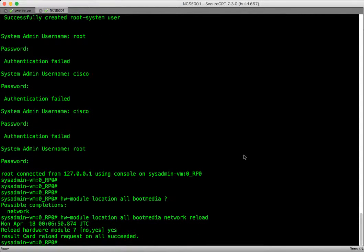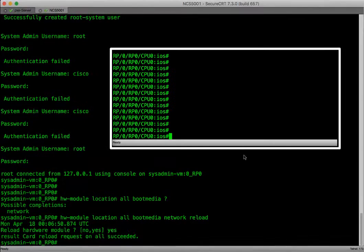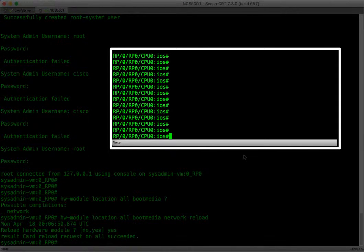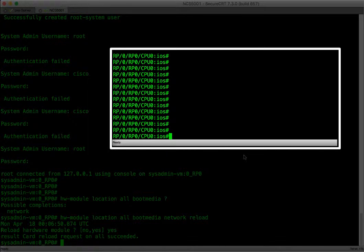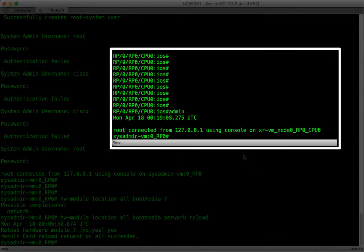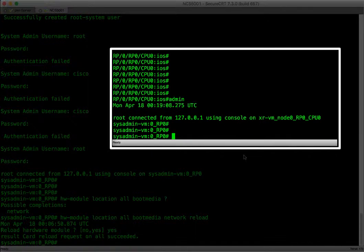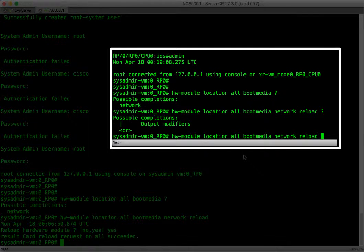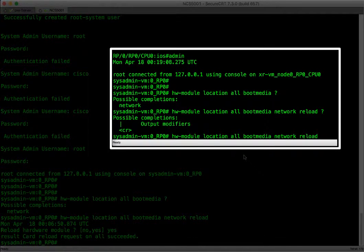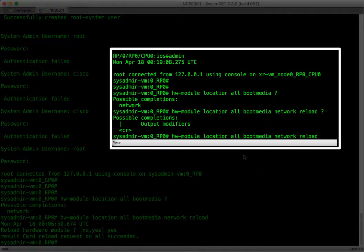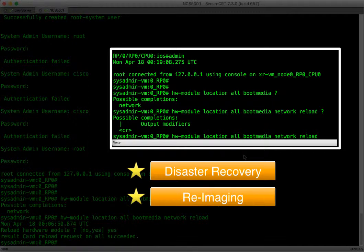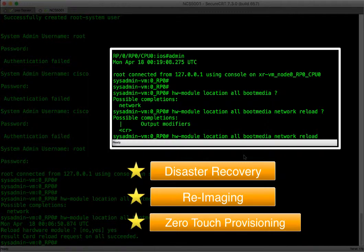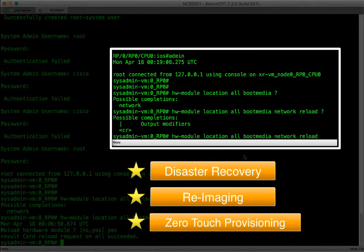If our router was not stuck and we had access to the IOS XR container, from there we would go to the admin prompt and perform the disaster recovery or image upgrade via iPXE boot. From our IOS XR prompt, we can go to the admin prompt by typing admin. From there, we can run the same command for the network boot which is hardware module location all boot media network reload. This means we can use the iPXE feature not only for disaster recovery but also for re-imaging the router and for zero-touch provisioning.